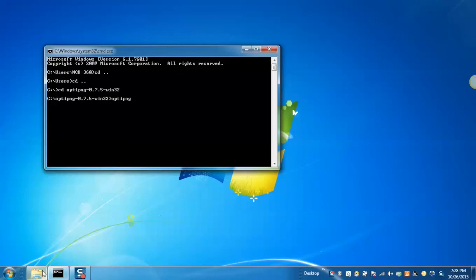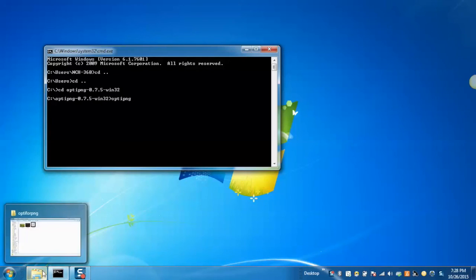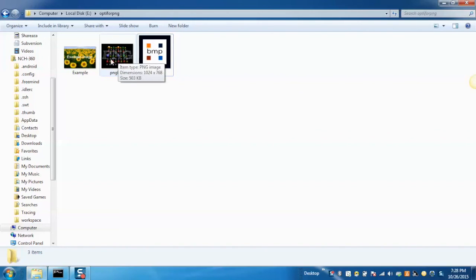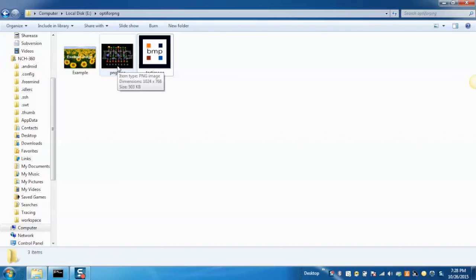And then paste the location where your PNG file is kept. Before that, we will see the size of the PNG file is 503 KB.